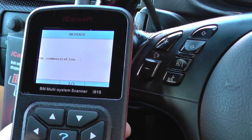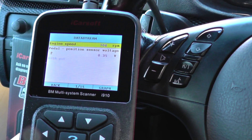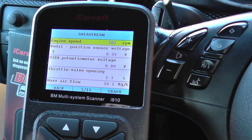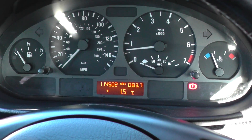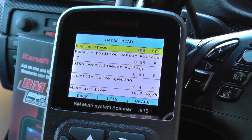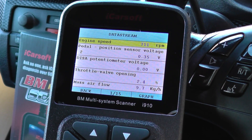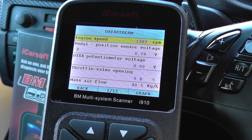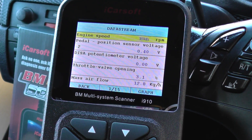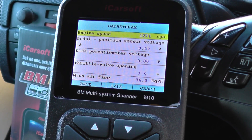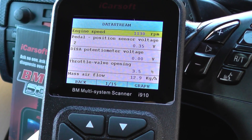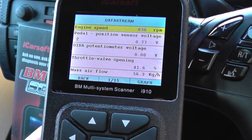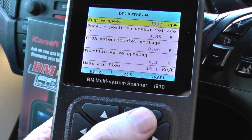So we click Read Data Stream — this is where we're going to get live data from the vehicle. It's telling us engine speed: 706 RPM, fluctuating. That corresponds with what we have there. If I put my foot on the accelerator and give it a bit of gas, you'll see it starting to go up as it should. Also the pedal position sensor voltage is changing, the throttle valve opening percentage is getting bigger, and the mass air flow is also getting an alternative reading.